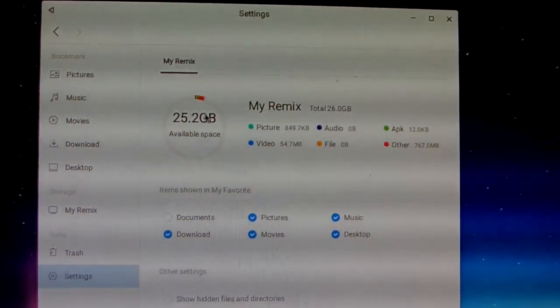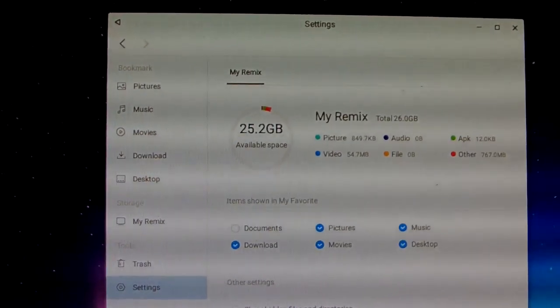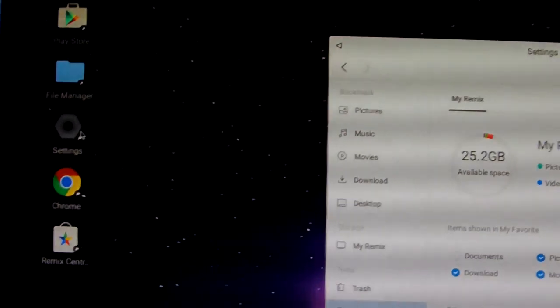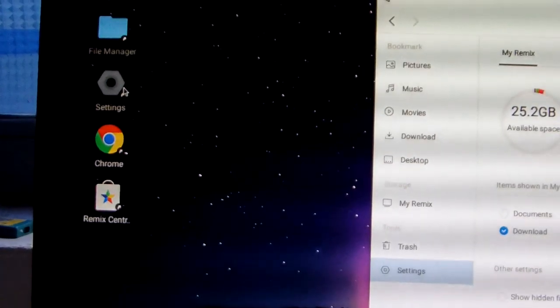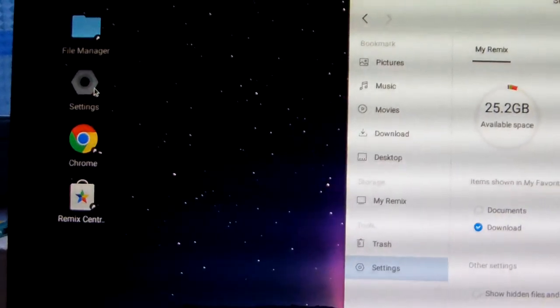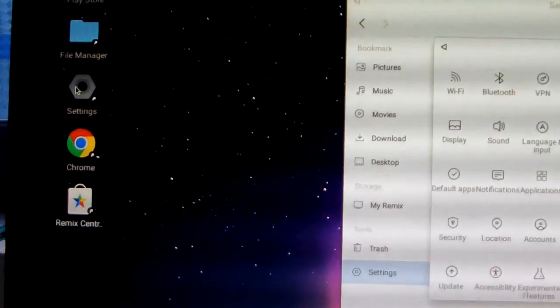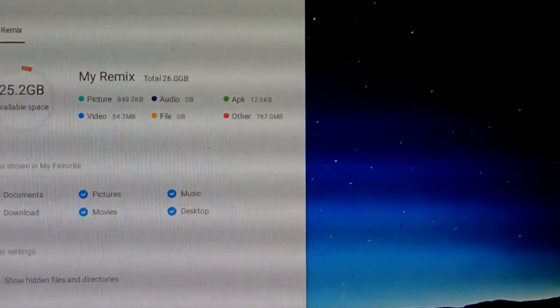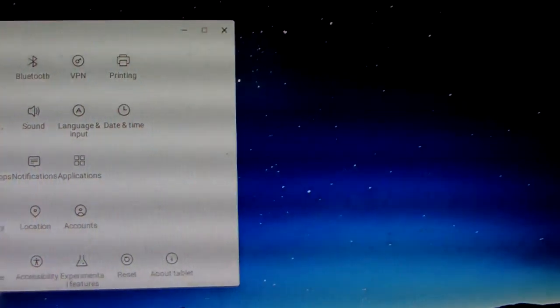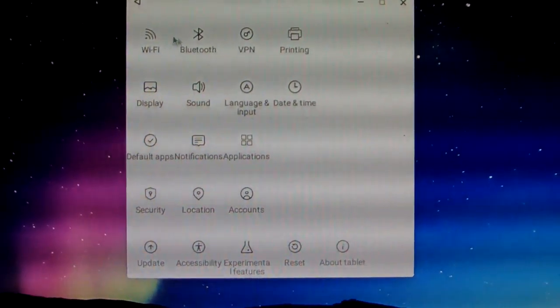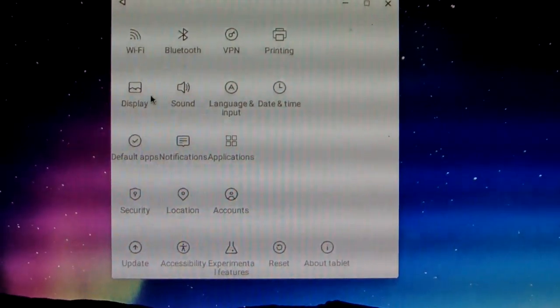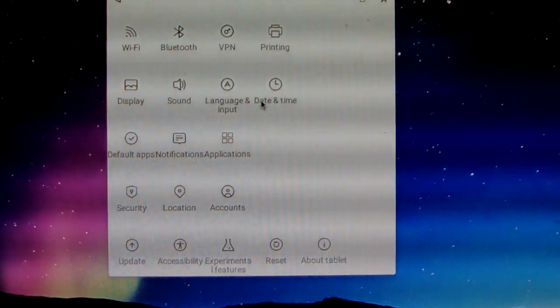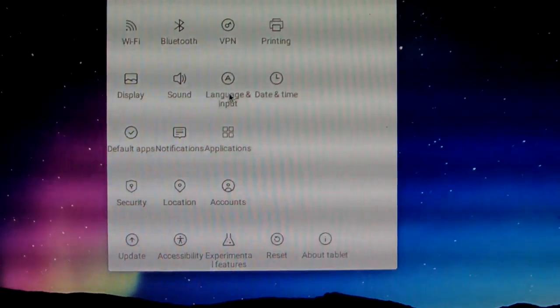The settings are more important for us. In settings, there's Wi-Fi, Bluetooth, printing, display, sound, language and input, and default application.